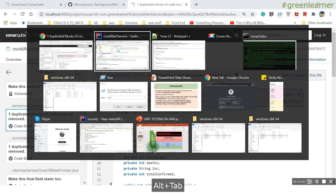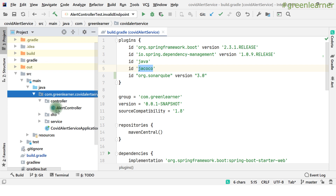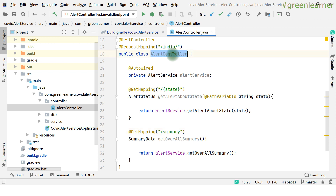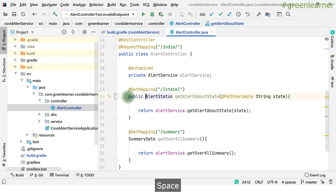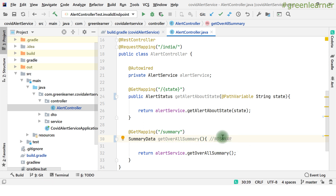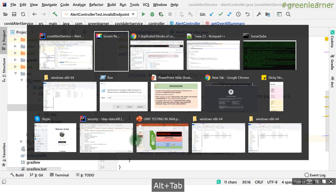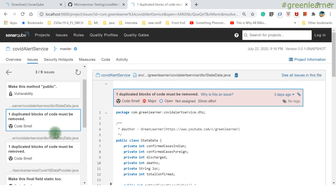There are two issues in AlertController: one I'm fixing by making the method public, and the second — the summary data duplication — I want to suppress with NOSONAR. For the duplicate block, I'll show how to fix it properly. StateData and SummaryData share common fields: totalConfirmed, deaths, discharge, and confirmedCases. I can create a base class, extract those common fields into it, and have both StateData and SummaryData extend it — using inheritance to eliminate the duplication.